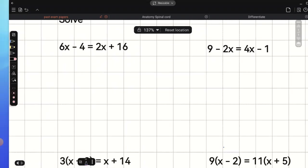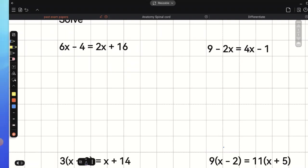We have 6x minus 4 equals 2x plus 16. When you look at this equation, you can see that we have variables on both sides. When we solve this type of equation, the first step is to eliminate the variable from one side. We're eliminating the one which has the smaller coefficient. Because we have 6x and 2x, we eliminate 2x because it has the smaller coefficient.